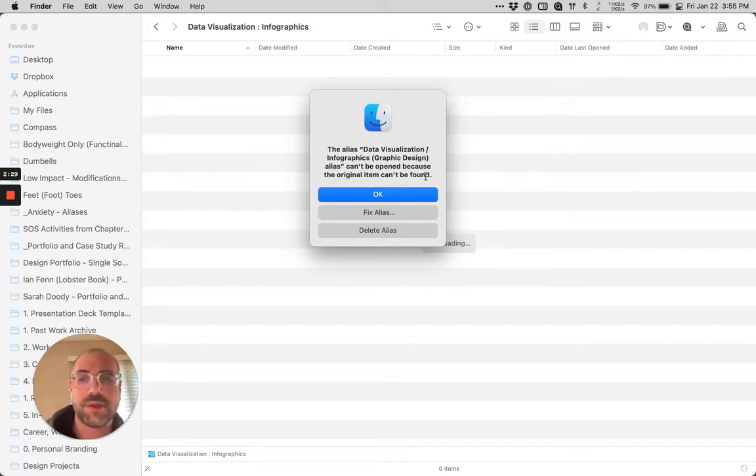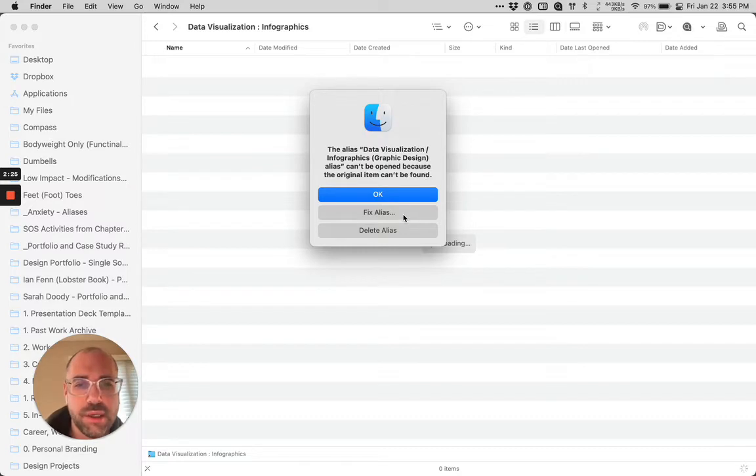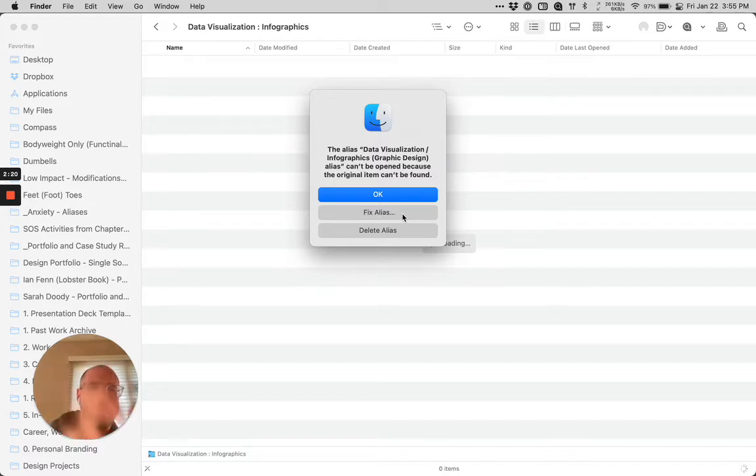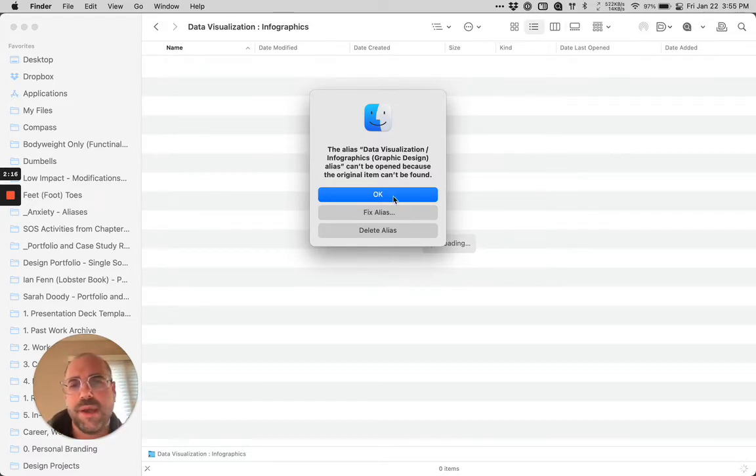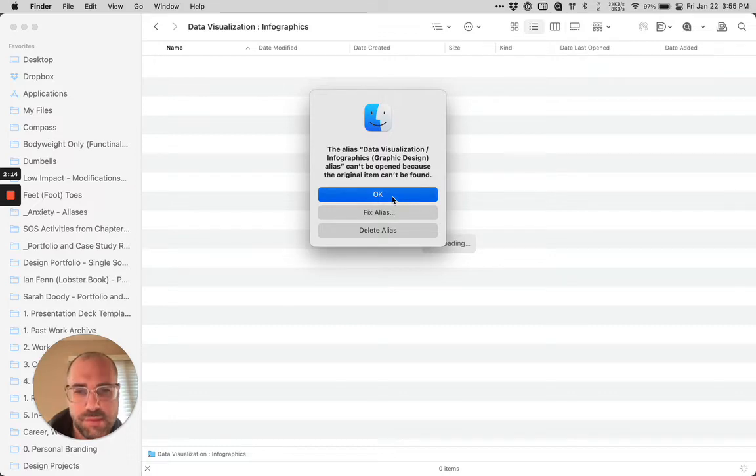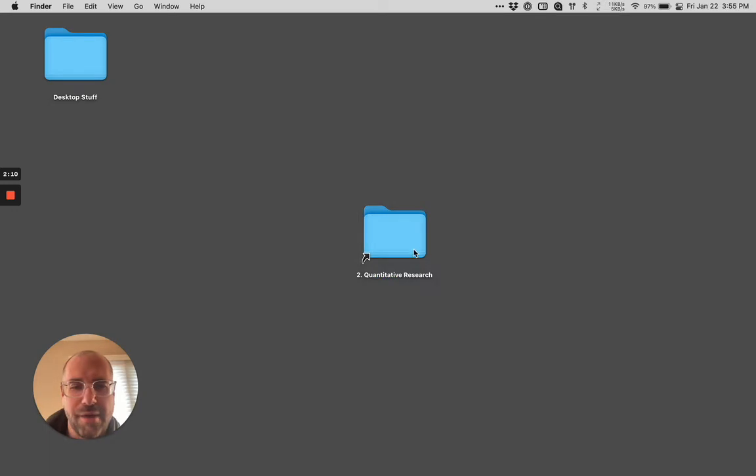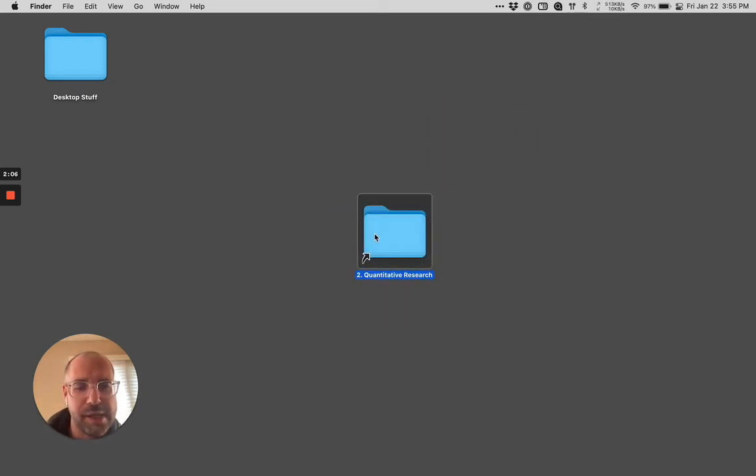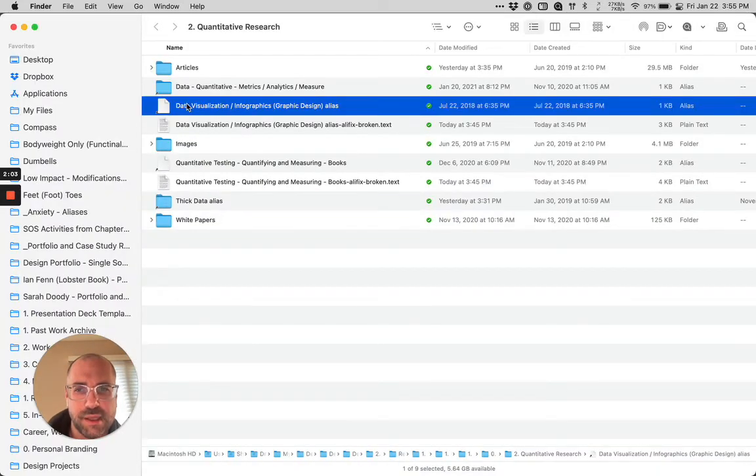It says the alias can't be opened because the original item can't be found. I know for a fact the original item is there. For some reason, the link got broken. So I could fix the alias, which I'd have to know where the original document was and go through a convoluted process, and I can delete the alias. But if I hit okay, what happens? It totally deletes the window.